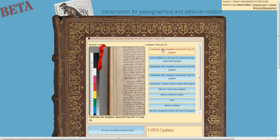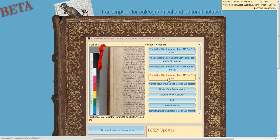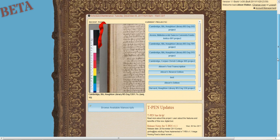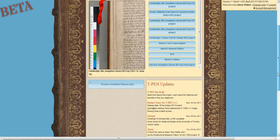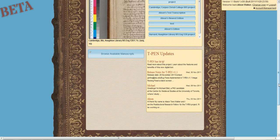If you've already started transcribing a text, you'll find it under your current projects. But if you haven't, and you'd like to browse the manuscripts available for transcription, you can click on Browse Available Manuscripts.